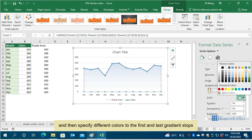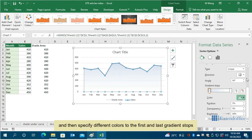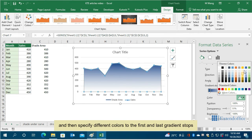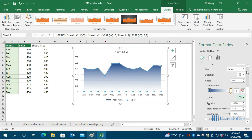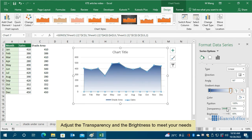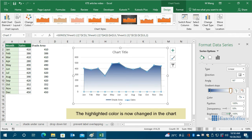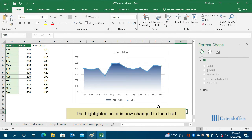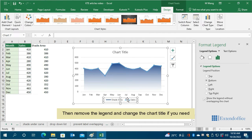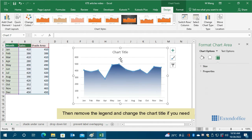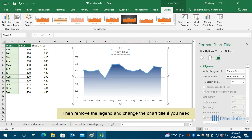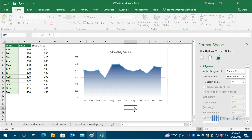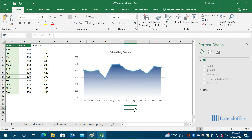Adjust the transparency and the brightness to meet your needs. The highlighted color is now changed in the chart. Then remove the legend and change the chart title if you need. The chart is now complete, please move to method 2.